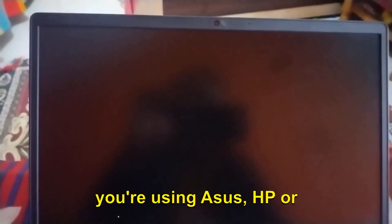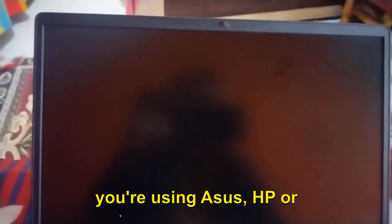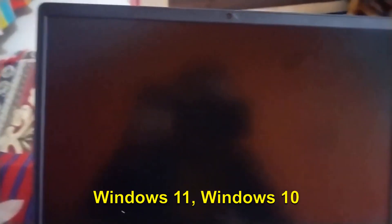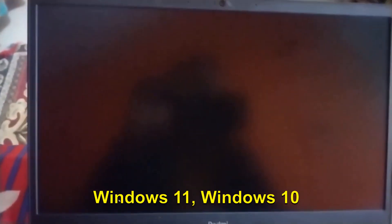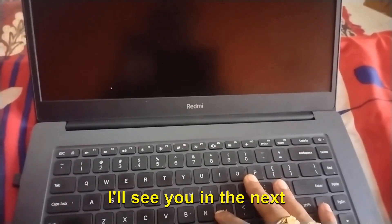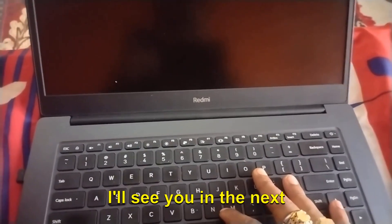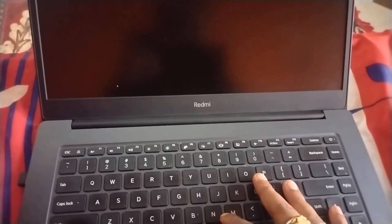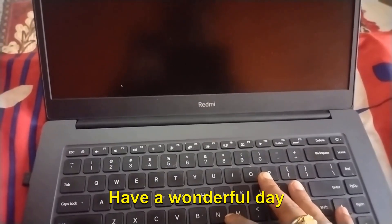This is how you can fix the black screen and startup issues on your computer, no matter you're using Asus, HP, or any other version - Windows 11, Windows 10. This will fix the problem. You can let me know in the comment section which step has fixed your problem. I'll see you in the next tutorial. Have a wonderful day.